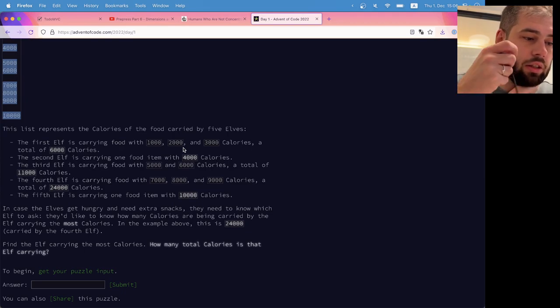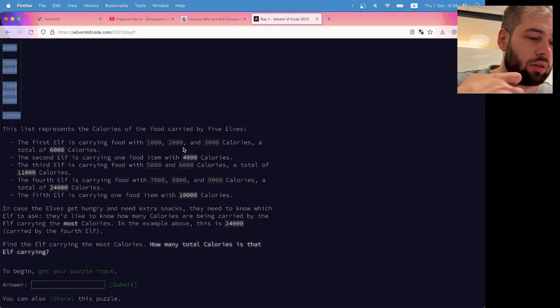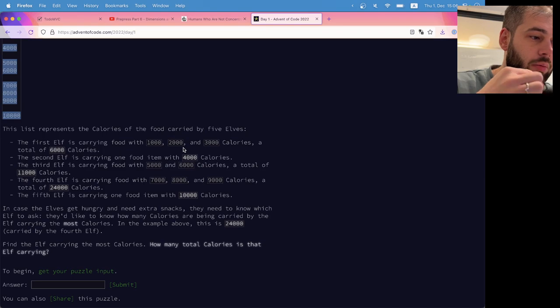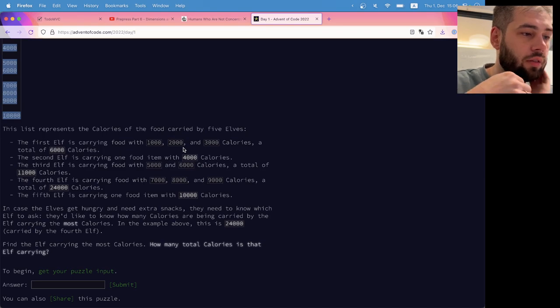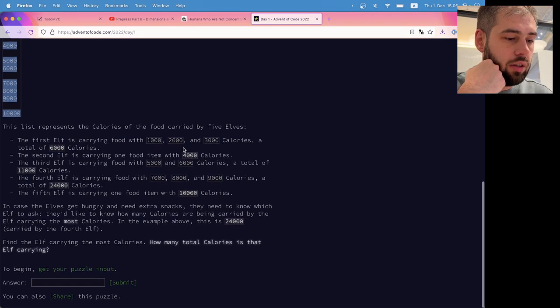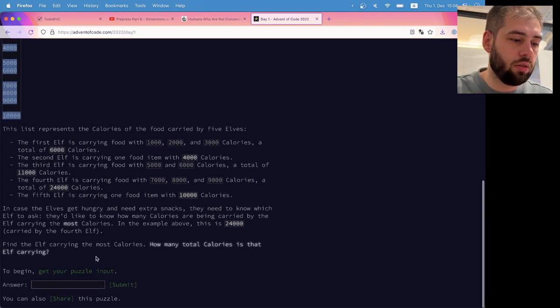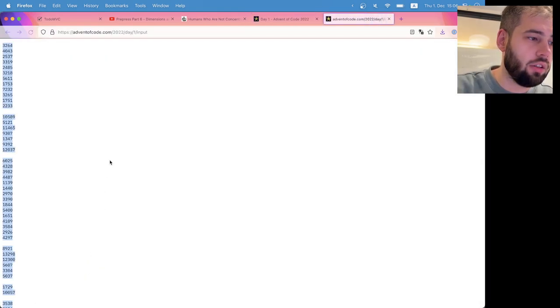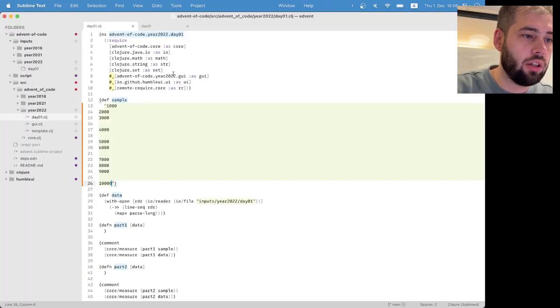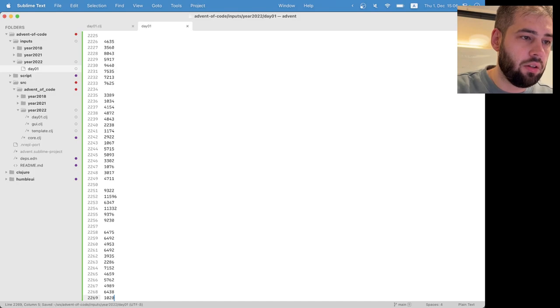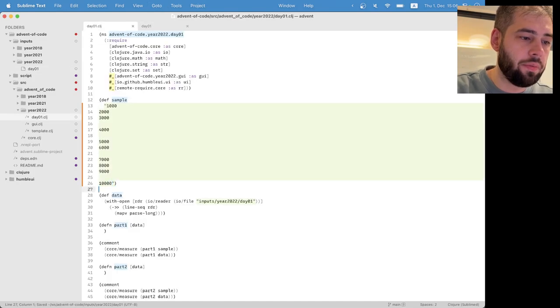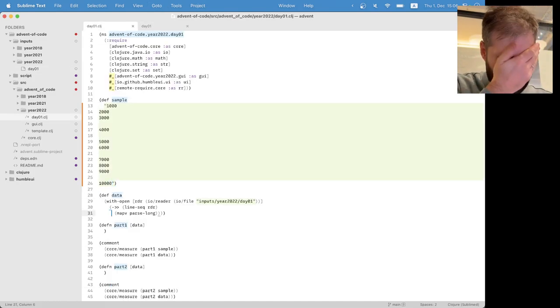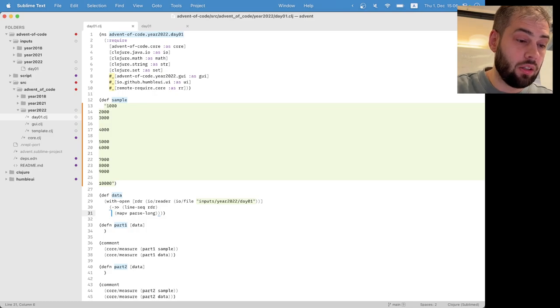They need to know which elf to ask, they'd like to know how many calories have been carried by the elf carrying the most calories in the number of calories, first elf. Okay, and also the most calories, this looks like very simple.